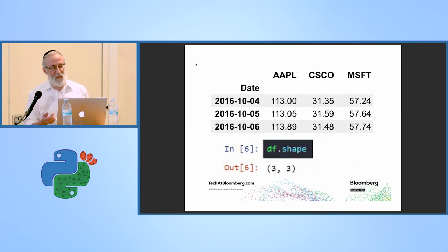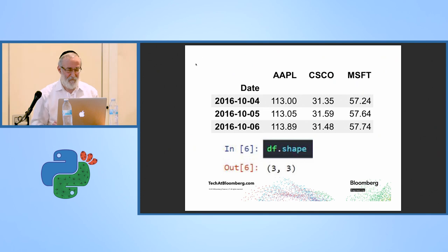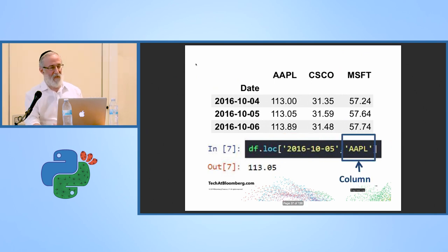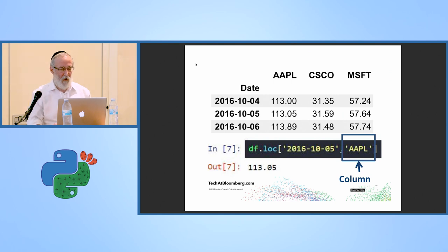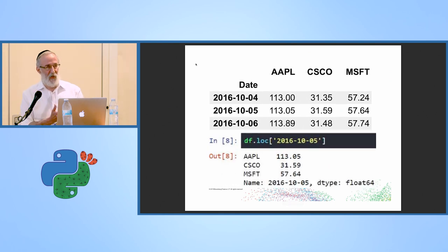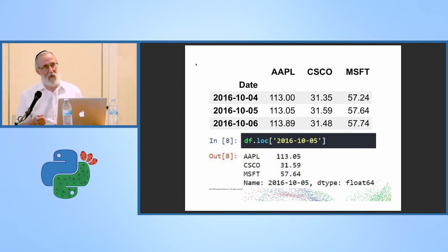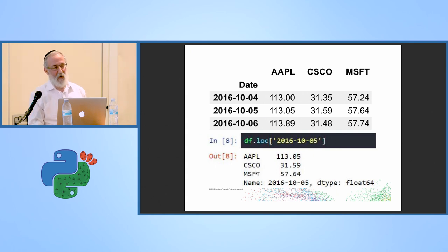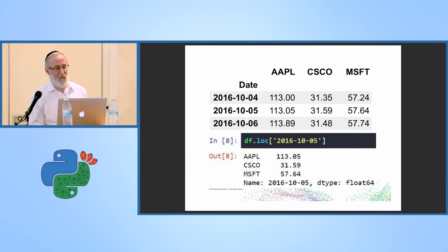With a data frame you can take the shape to see how many rows and columns you have. You can access data by key using both rows and columns, or just a row or just a column. When you pull out a row, you get a Pandas series, and the index on that series is actually the column indexes on the data frame — the name of the series is the key for that row.